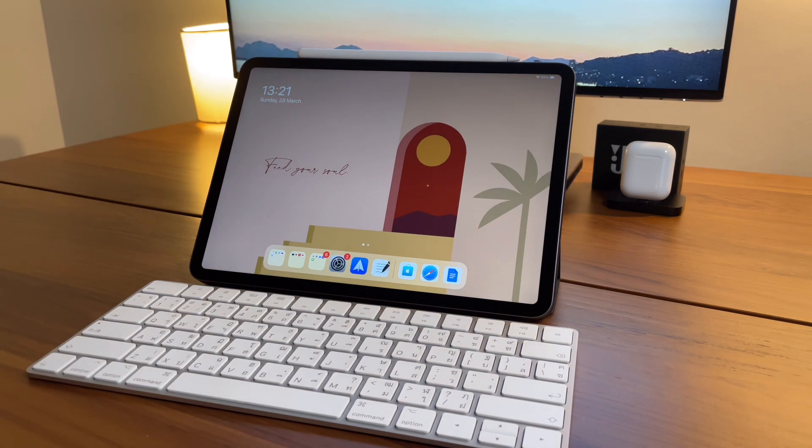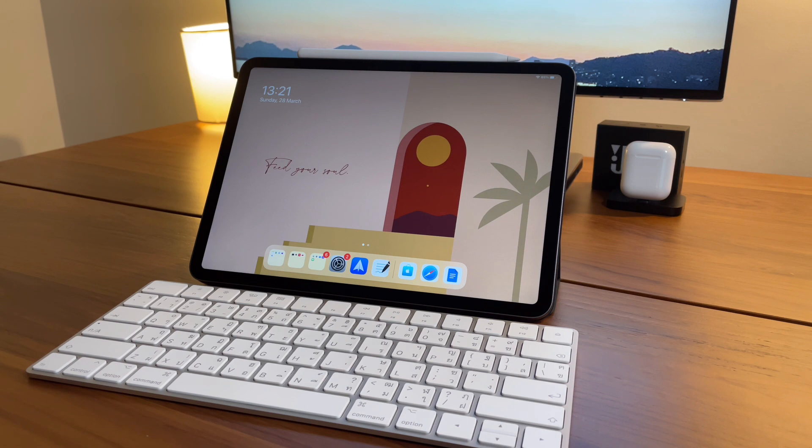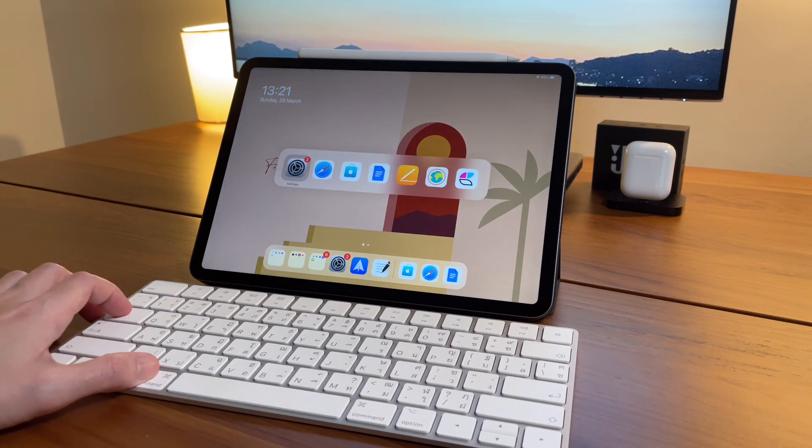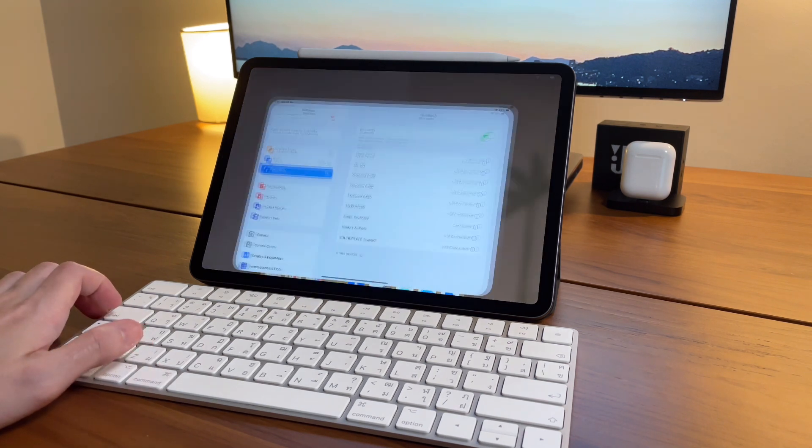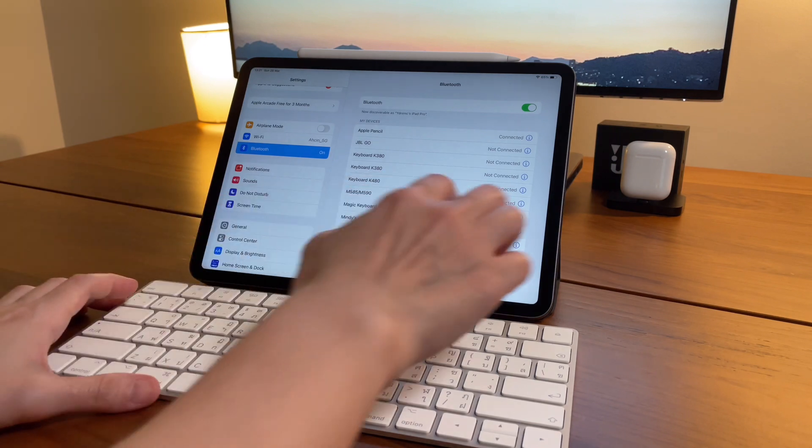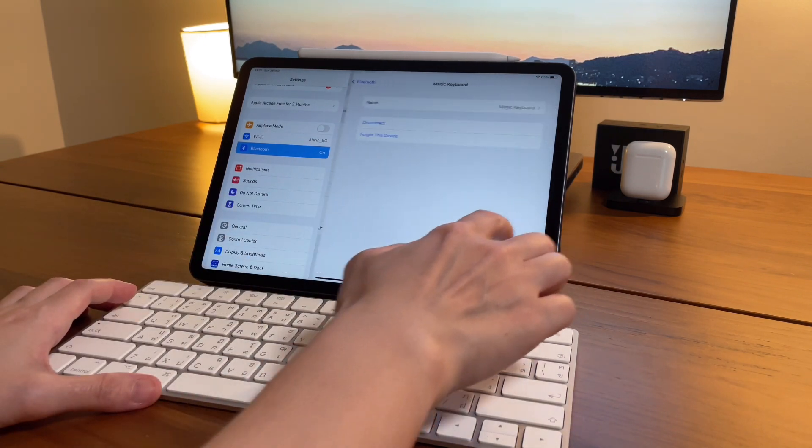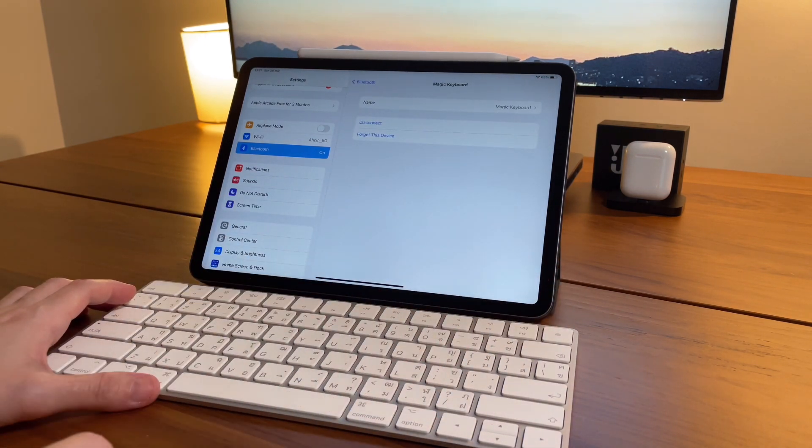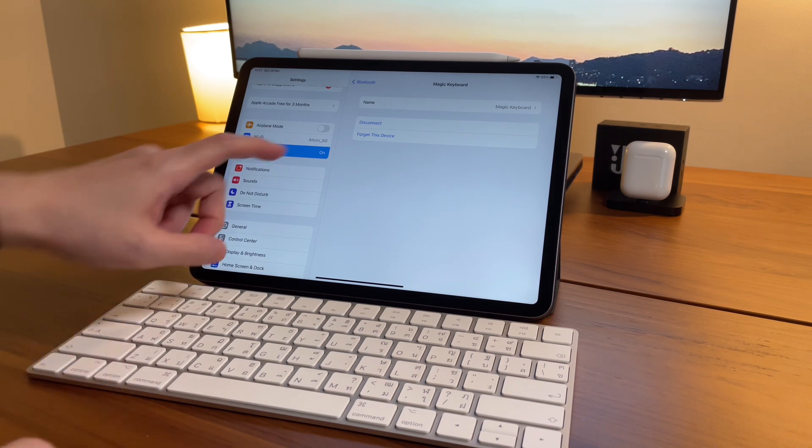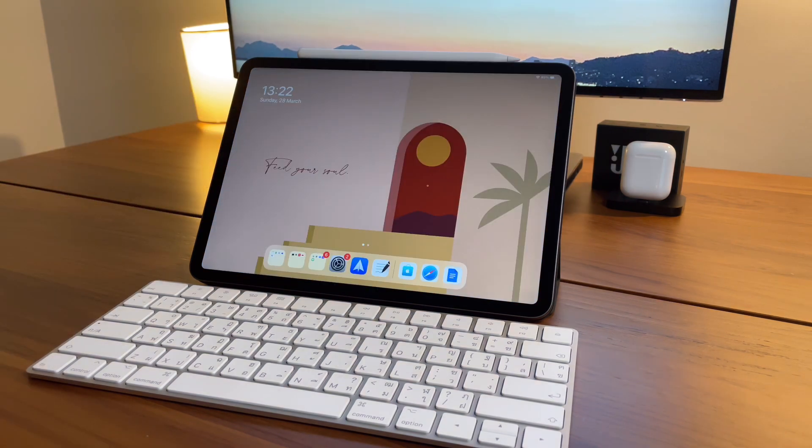I mentioned earlier that this can also be used with the iPhone, but what's not so intuitive is that if I have paired this to my iPad already and I want to switch to my iPhone, it's not as simple as turning off the Bluetooth on my iPad or just turning off the keyboard. I have to click on 'forget device' from my iPad, and only then can I pair it to my iPhone. And going back to use it again with my iPad, I have to do the same process.